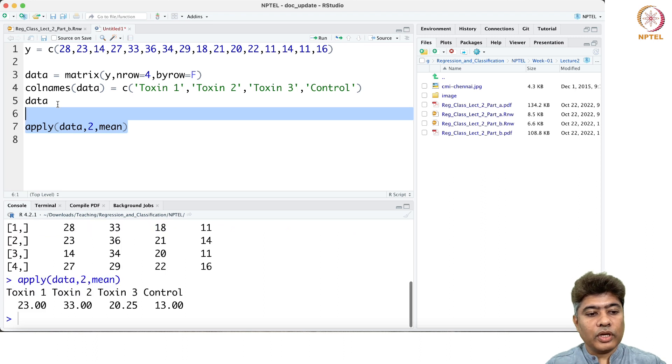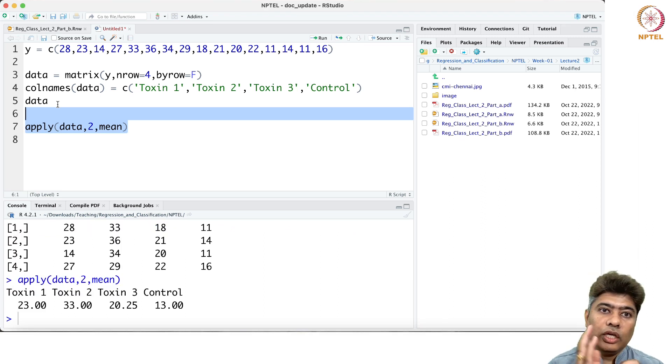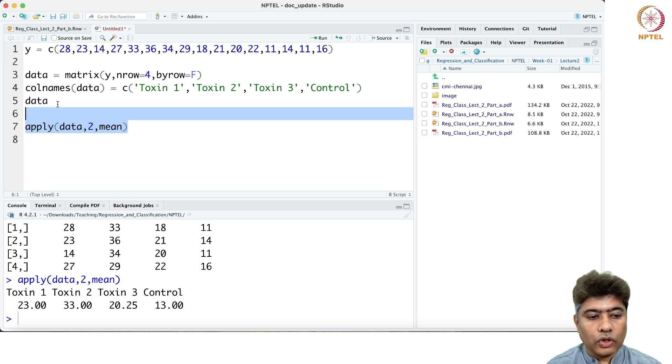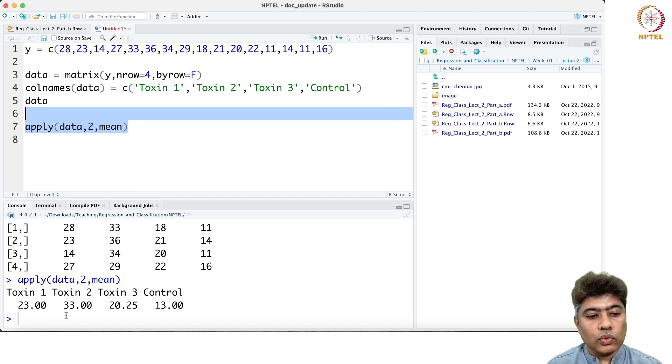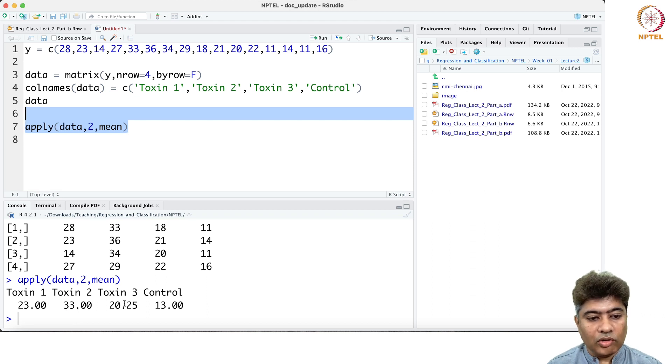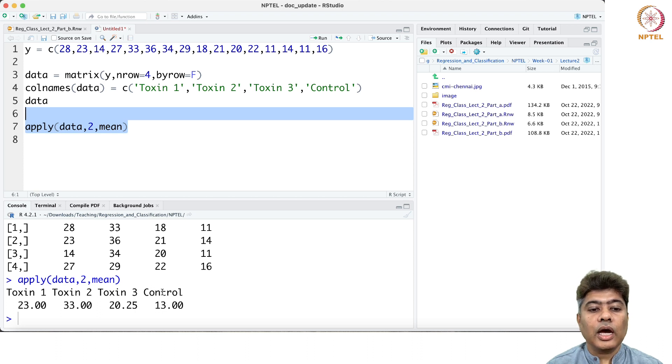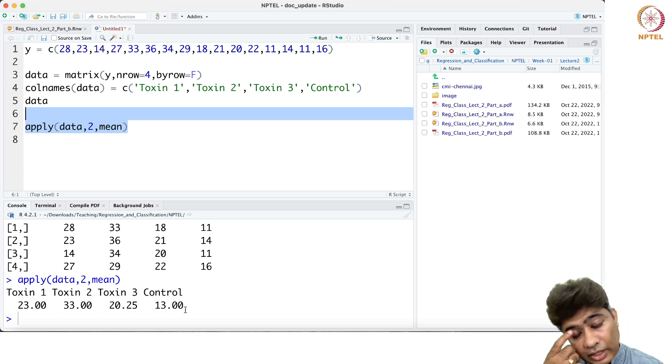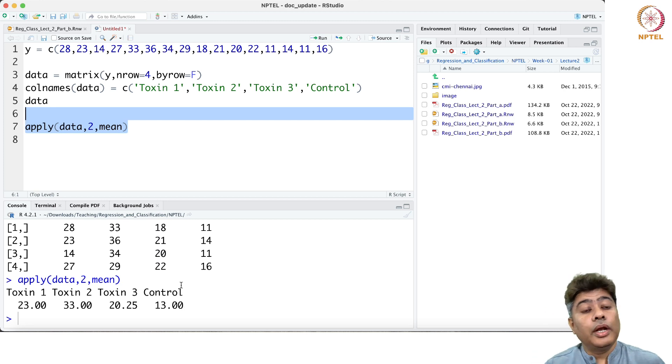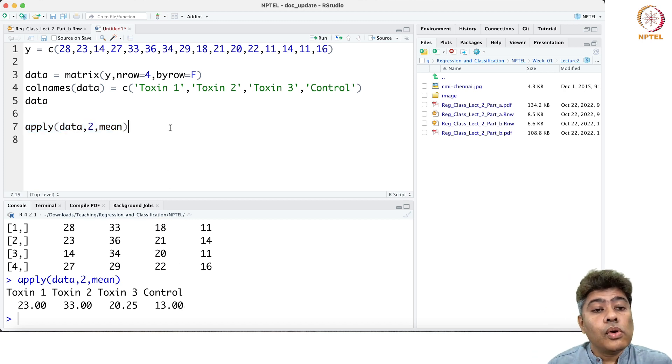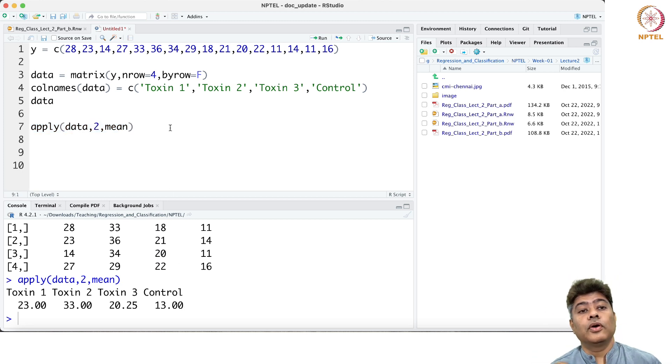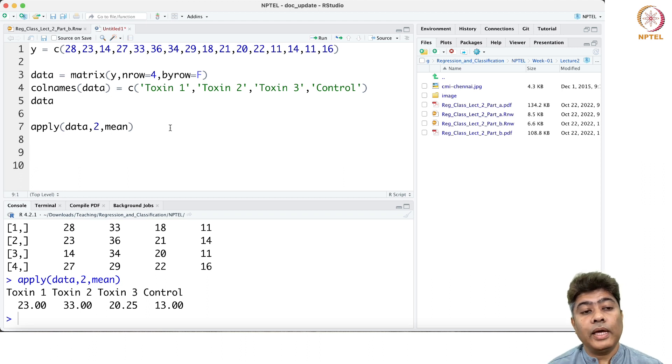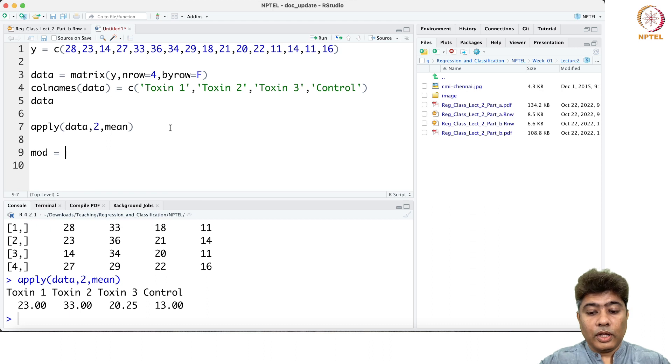It gives me the column means for each group. Toxin 1 has a group mean of 23, toxin 2 has a group mean of 33, toxin 3 has a group mean of 20, and control group has an average of 13.